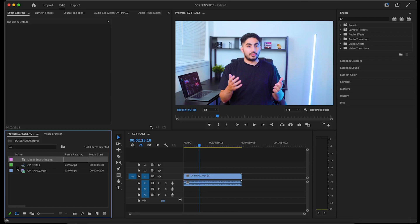Right away, we can see it in the project bin because we checked Import into Project, and you will find the screenshot in the location you chose to save it to as well. In this case, it's on my desktop.